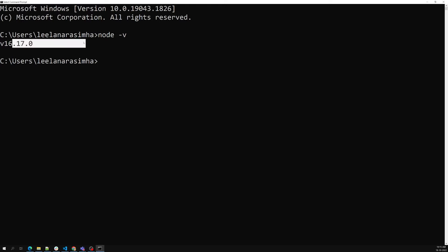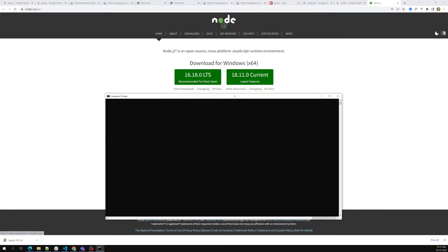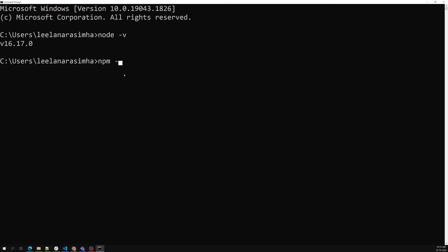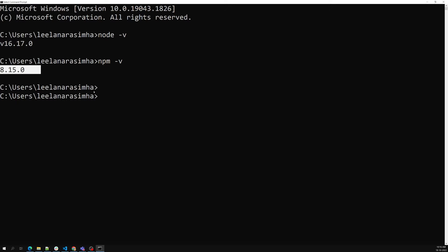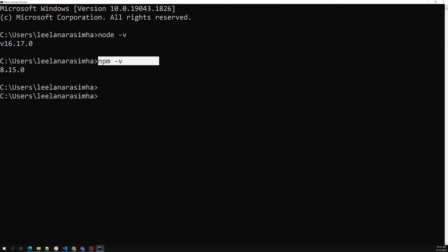My current Node.js version is 16.17.0, and 16.18.0 is the latest. After installing Node.js, npm is also automatically installed. You can verify by running `npm -v`, which shows version 8.15.0 in my case. If you can see both node and npm versions, then Node.js is successfully installed on your system.